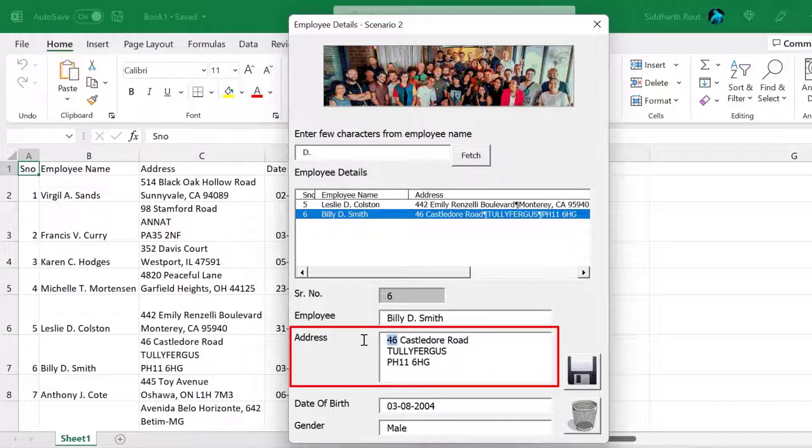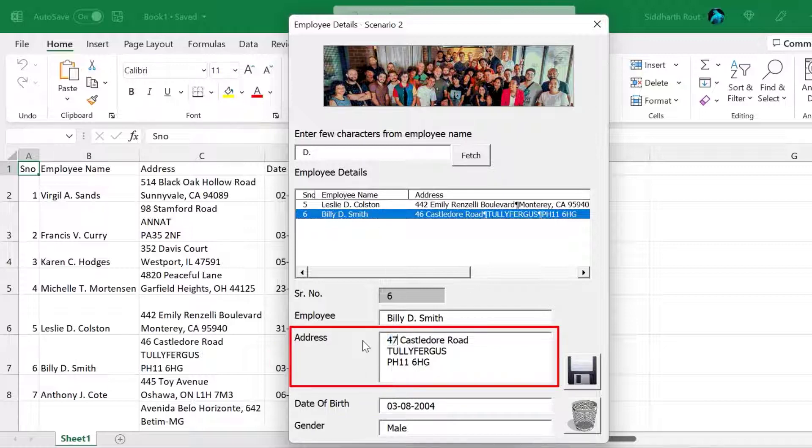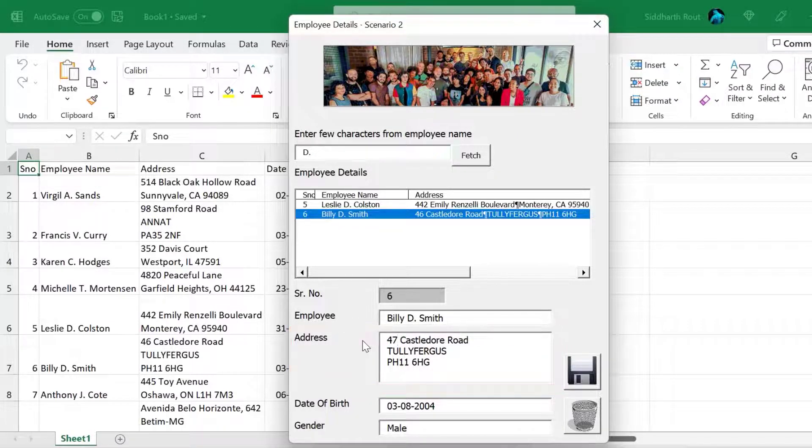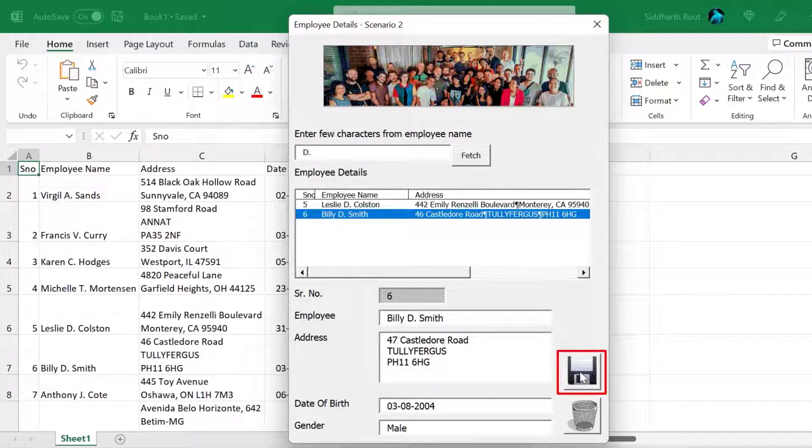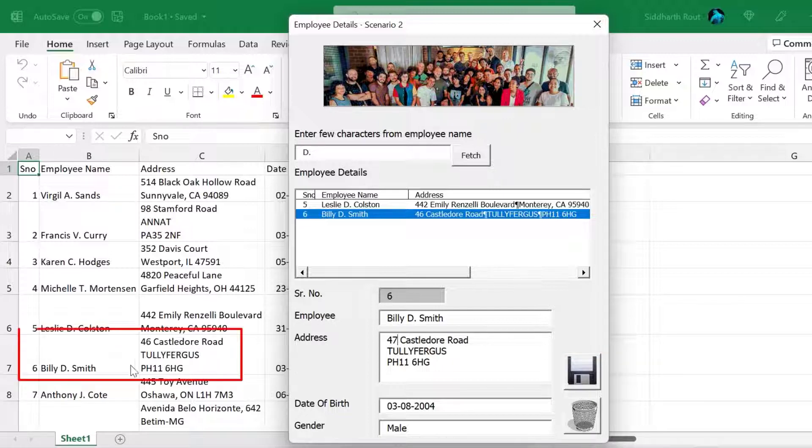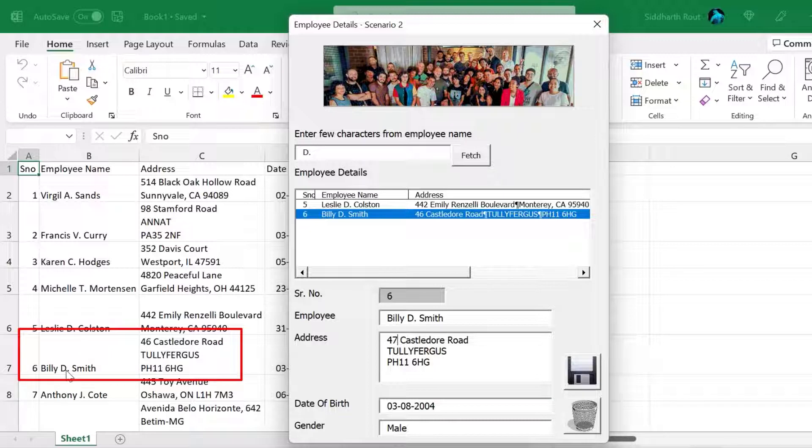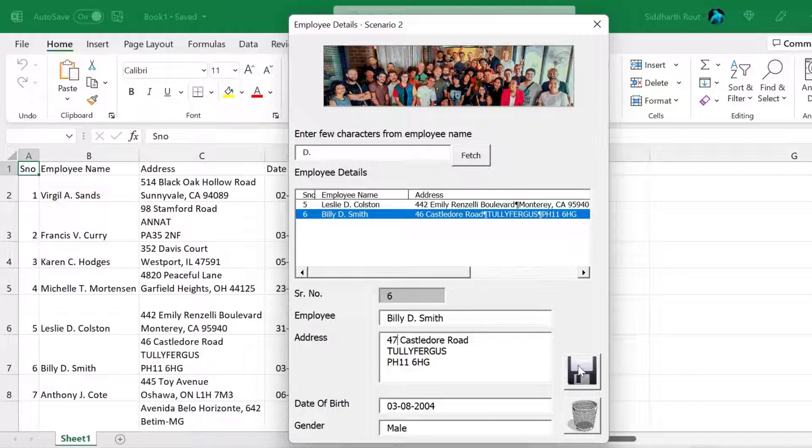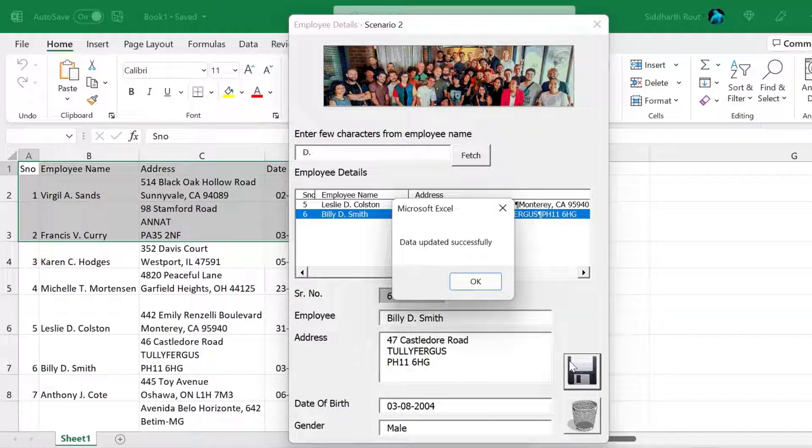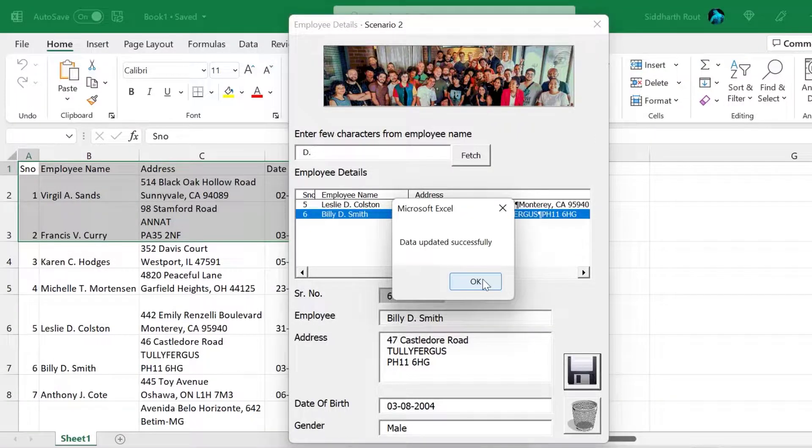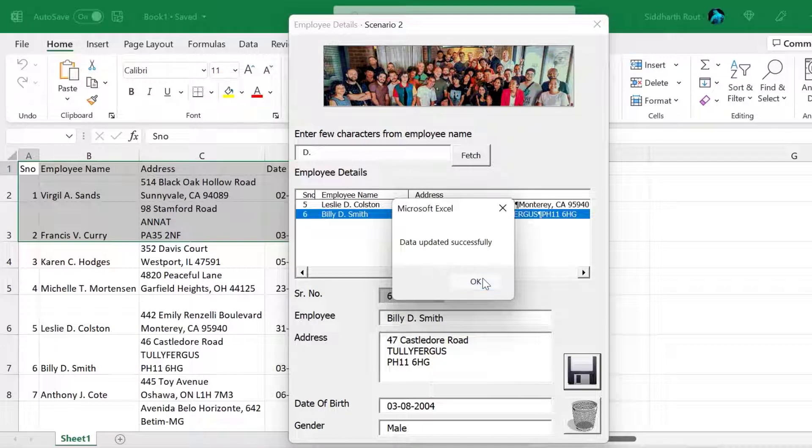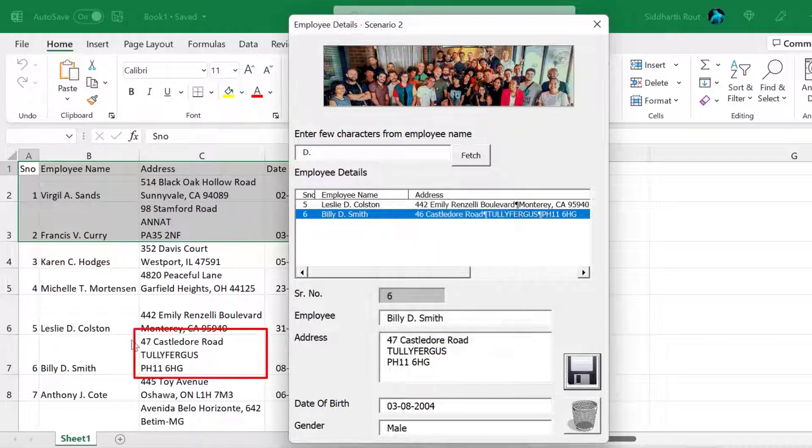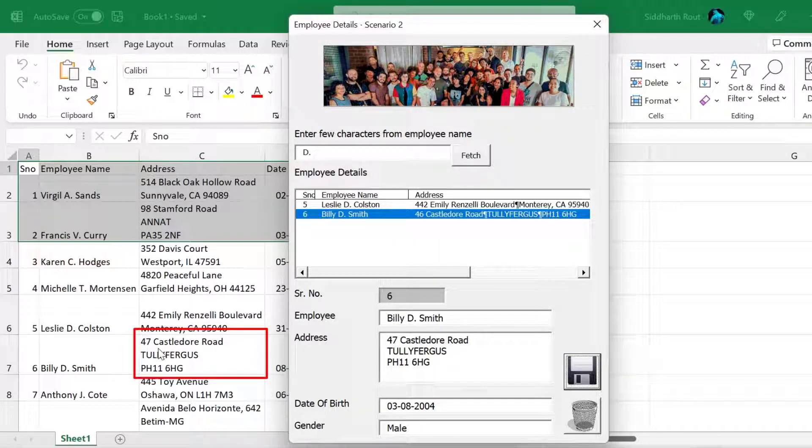Let's say the address of Billy is incorrect. It should have been 47 Castledore road. So I'm going to change that to 47 and I'll click on save. So before I click on save, just keep an eye towards this particular row number 7 Billy D Smith's record. This 46 will automatically change to 47. Now let's click on the save button and it says data updated successfully. The moment I click on OK, you will notice that the address has been updated.